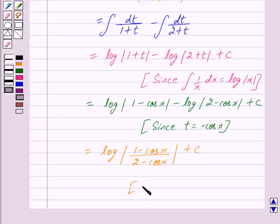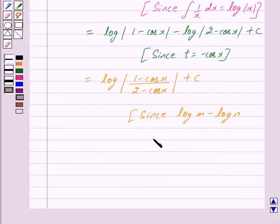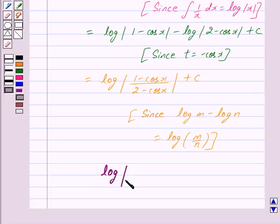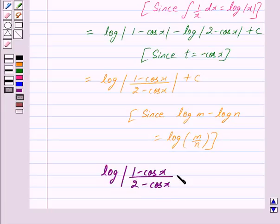This is further equal to log of mod 1 minus cos x upon 2 minus cos x plus c. This is since we know that log m minus log n is equal to log of m upon n. So we have got our answer as log of mod 1 minus cos x upon 2 minus cos x plus c.